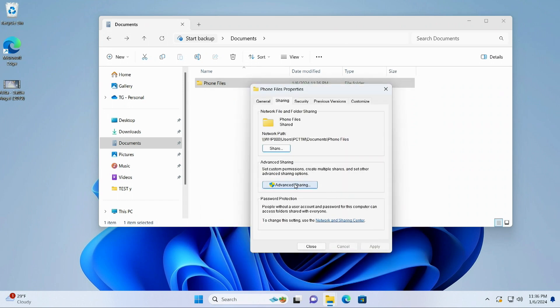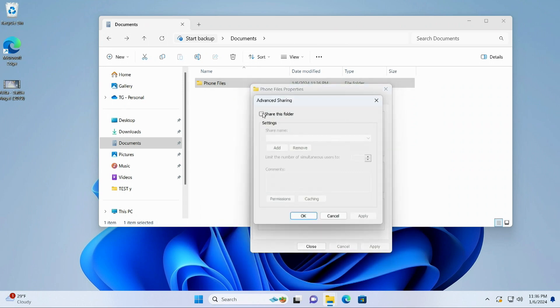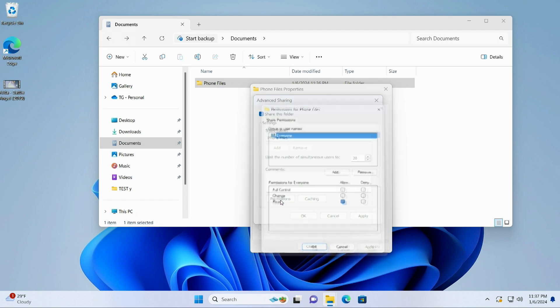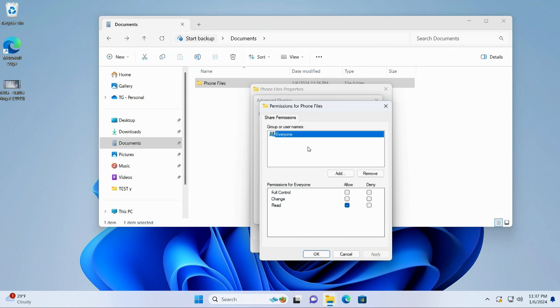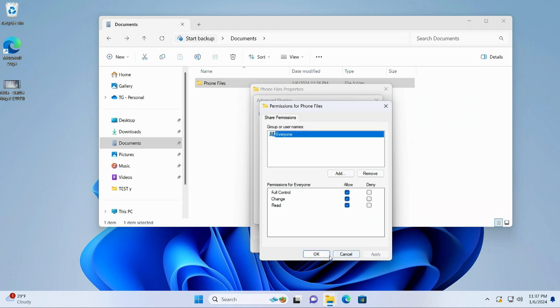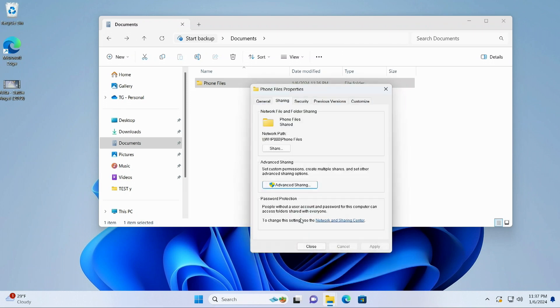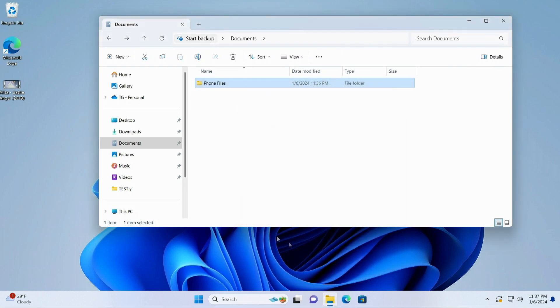Then we're going to go to advanced sharing, because this is where we actually tell the folder that we're sharing it. So we're going to click that there. And you can give it whatever share name you want. I'm just leaving it as phone files, the same as the directory. We're going to go to permissions here. And all we need here, because we're not using a login, we just need this to be everyone. But we want to get full access. So we're going to apply that. Close this. And we're done sharing. So now through our phone, we can now access that. So let's see how we do that.